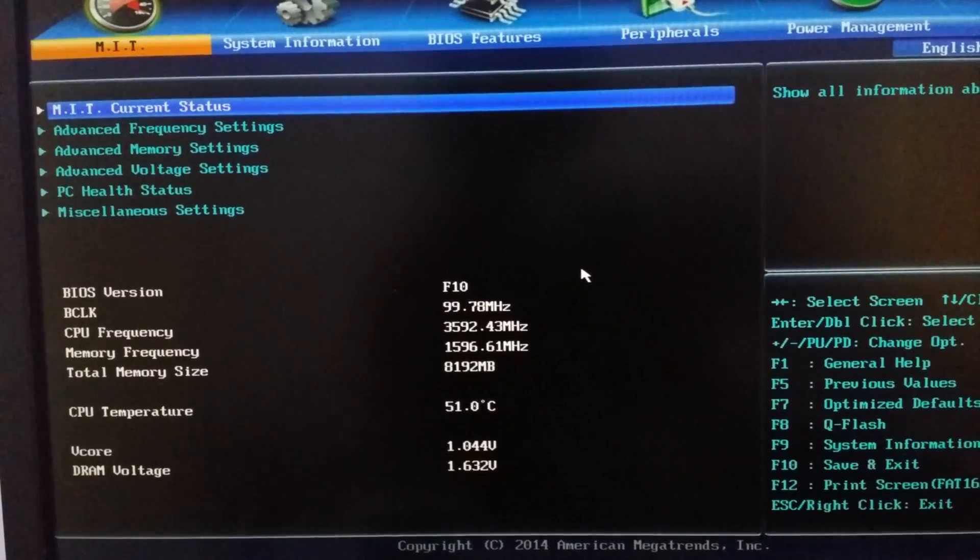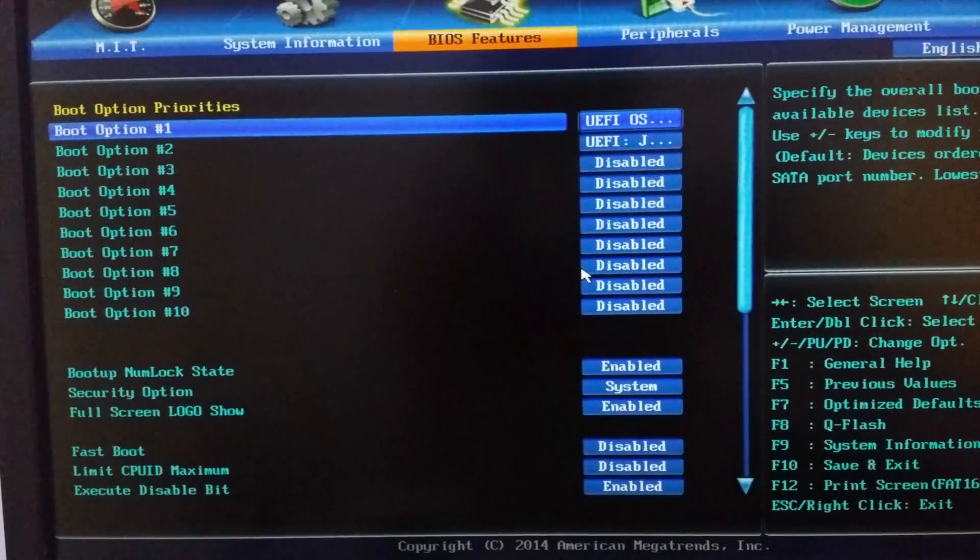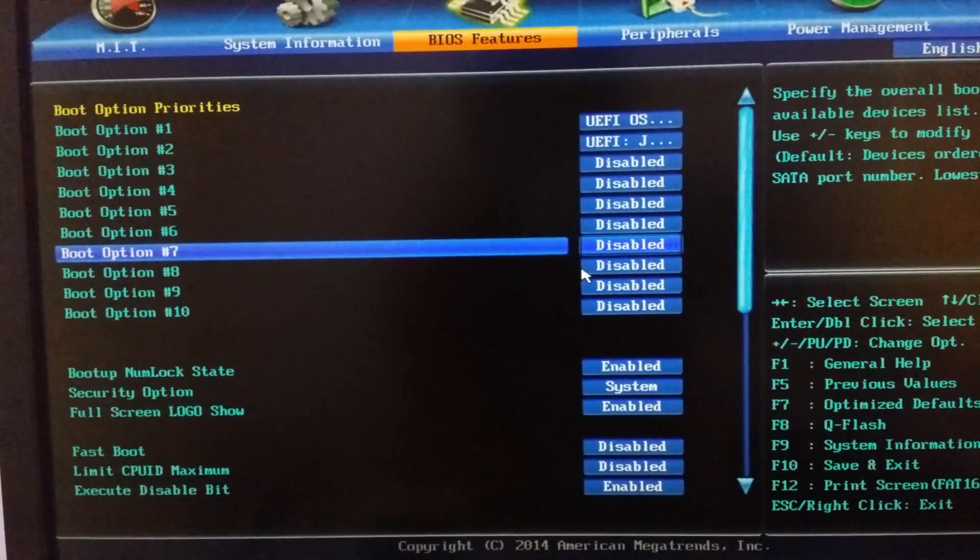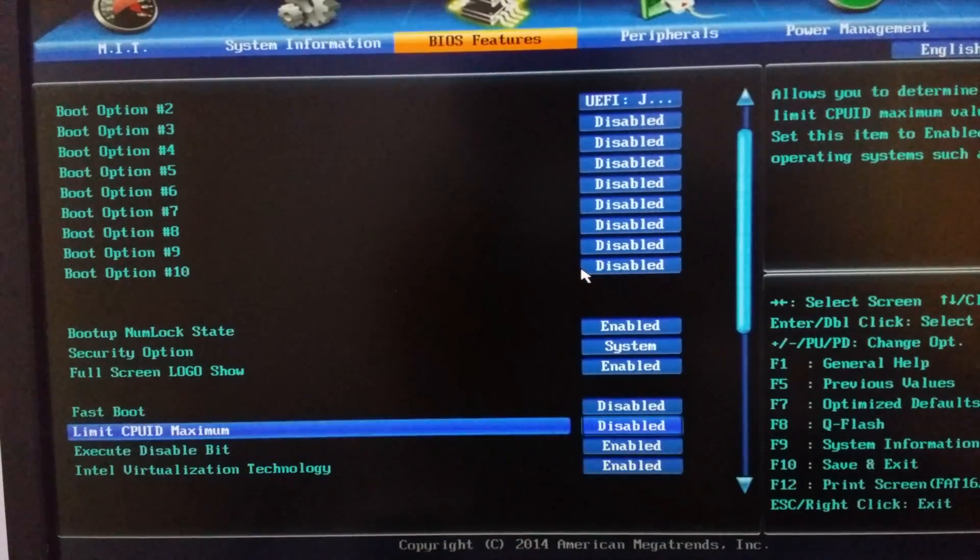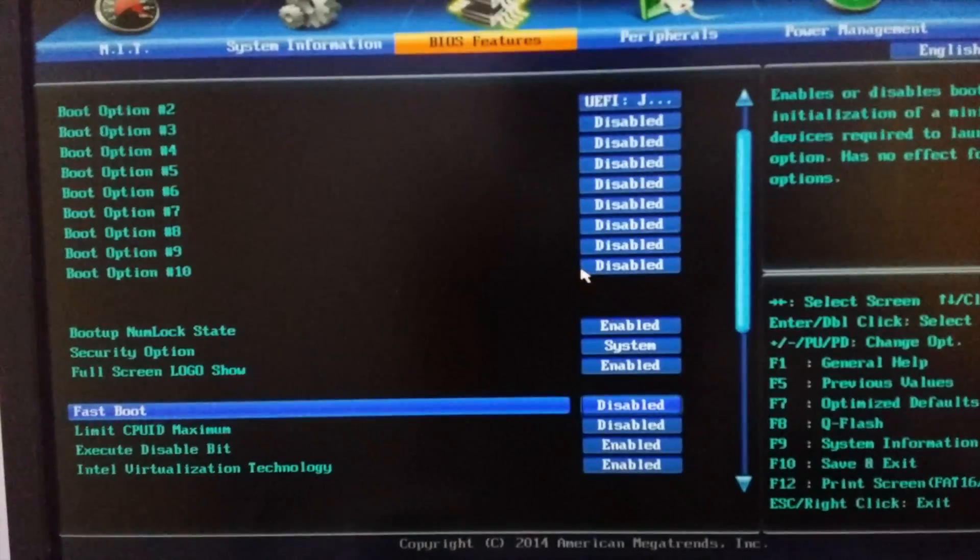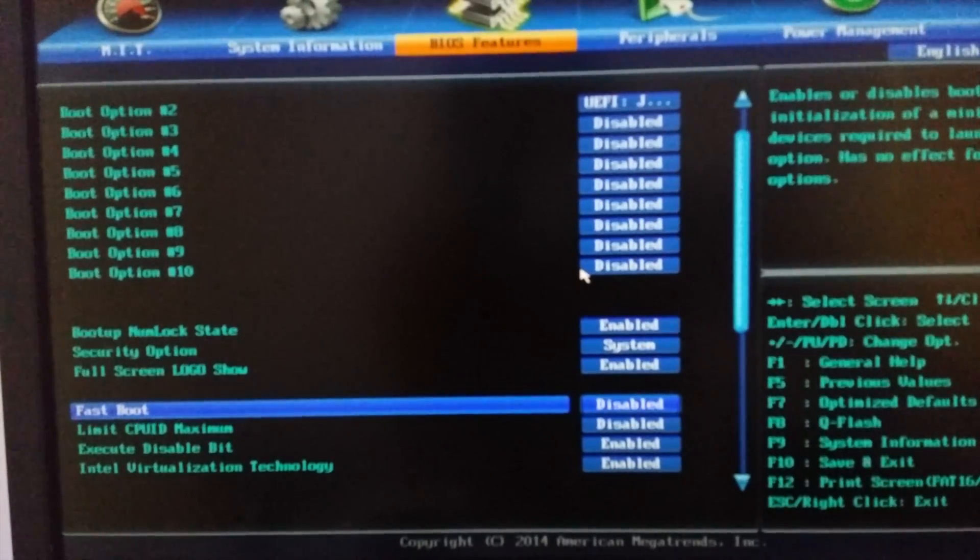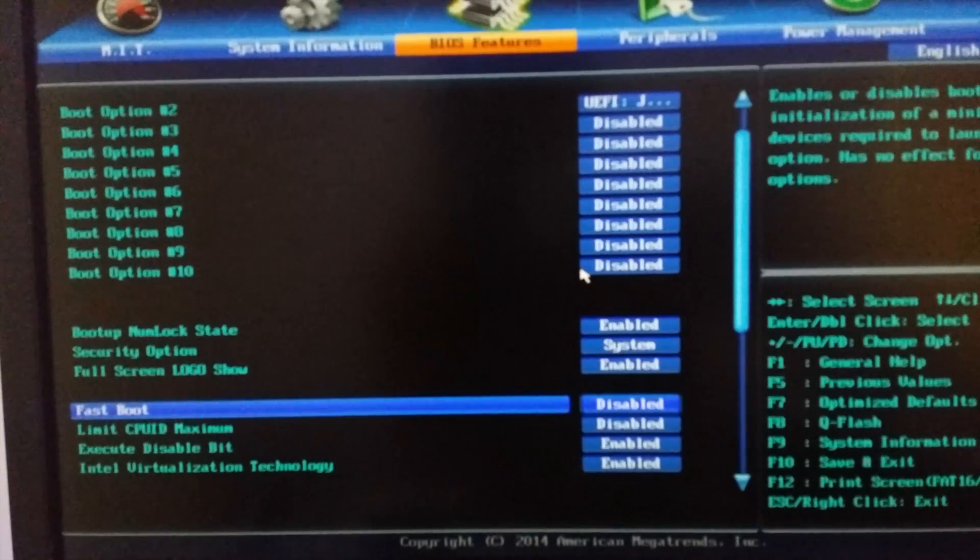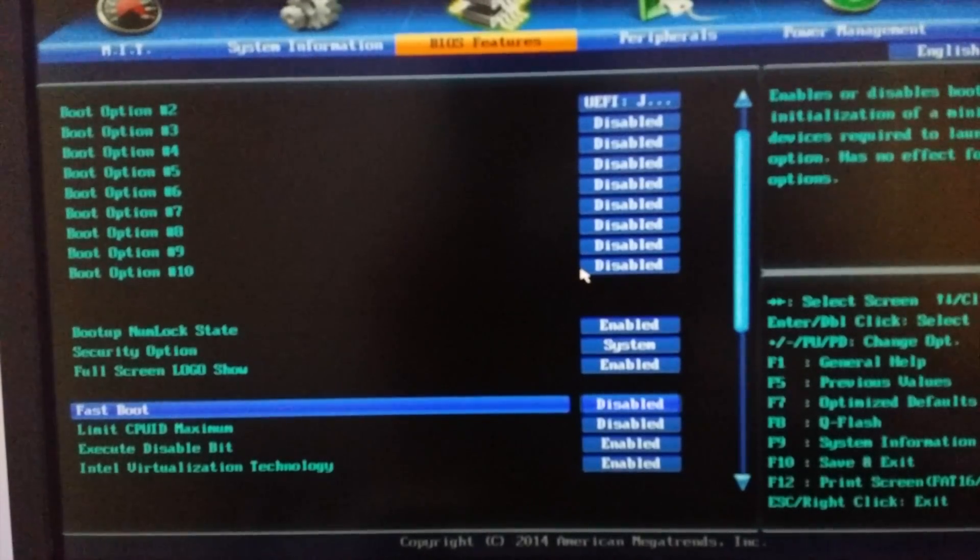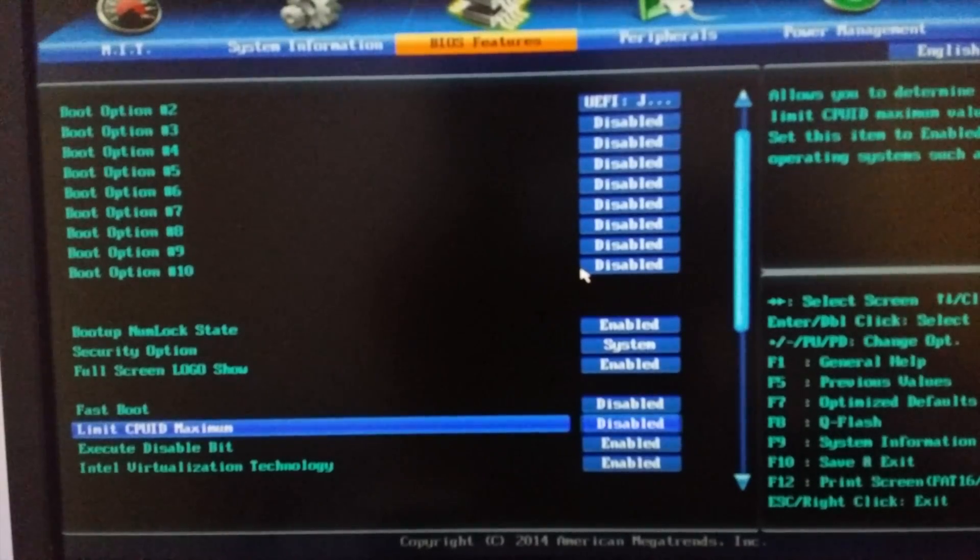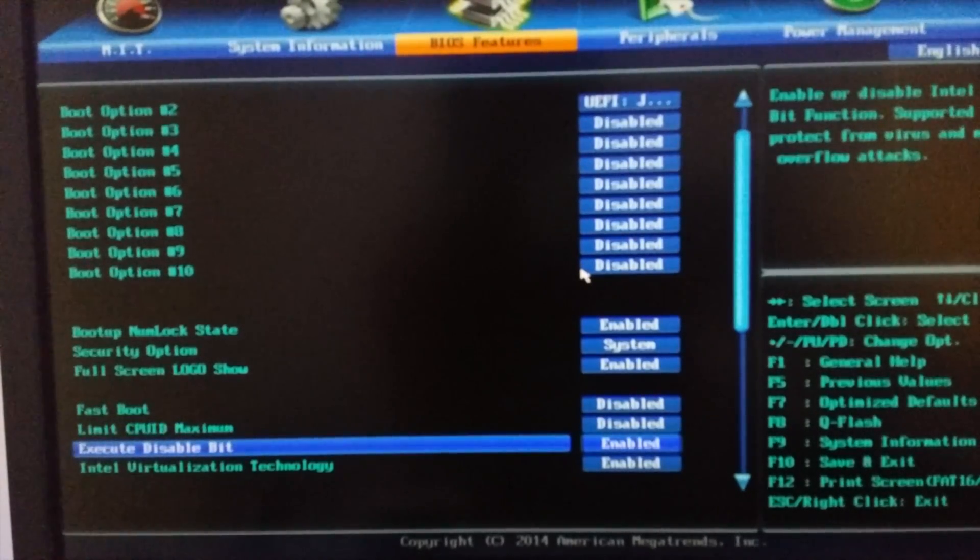One of the most important settings is here. You have to go into the BIOS features, scroll down, and disable the fastboot. It's not 100% compulsive but it benefits a lot of times, so it's better if you are new to the Hackintosh. If you are new to Hackintosh you must disable it. At the first point, limit the CPU ID maximum and disable it as well.